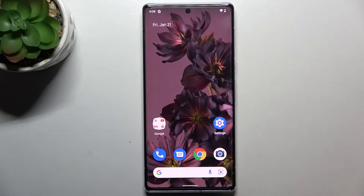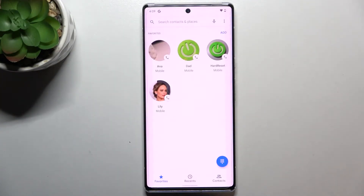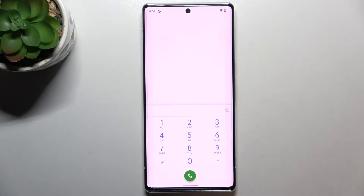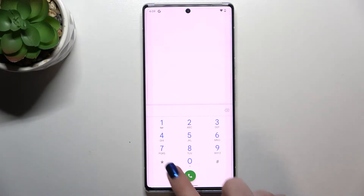Hi everyone. In front of me I've got a Pixel 6 Pro, and let me share with you how to use secret codes on this device. First of all, let's open the dialer and tap on the keypad, because this is the place where we'll enter all of those codes. Let me begin with the shortest one and probably the most well-known.